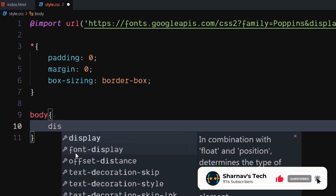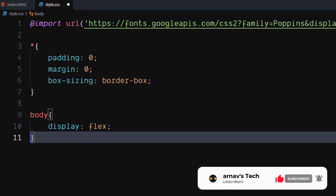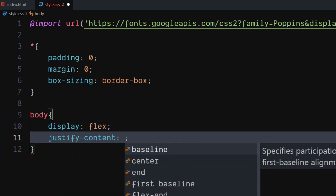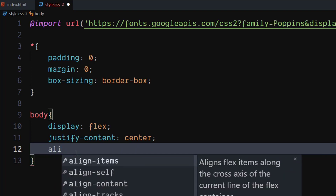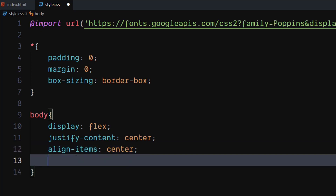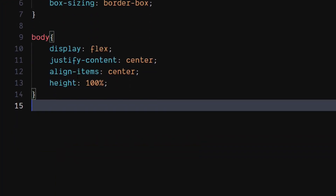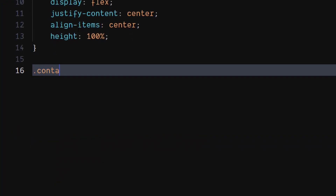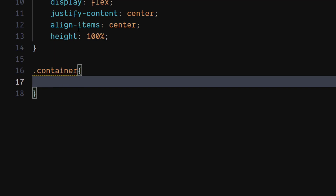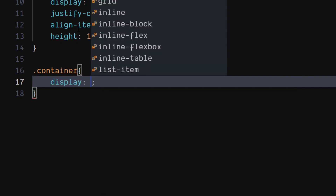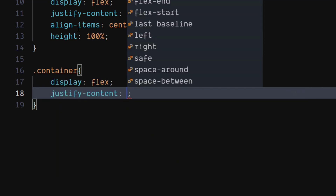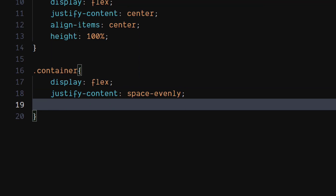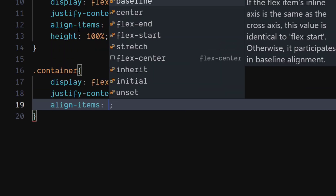For the body, set display to flex. Set justify content to center. Set align items to center. Set height to 100%. For the container class, set display to flex. Set justify content to space evenly. Set align items to center.